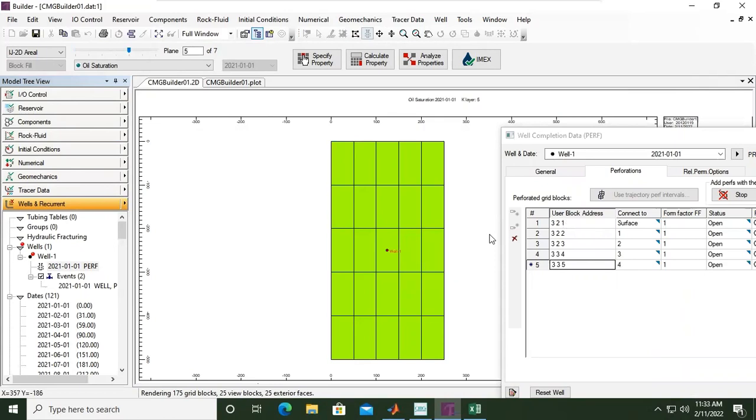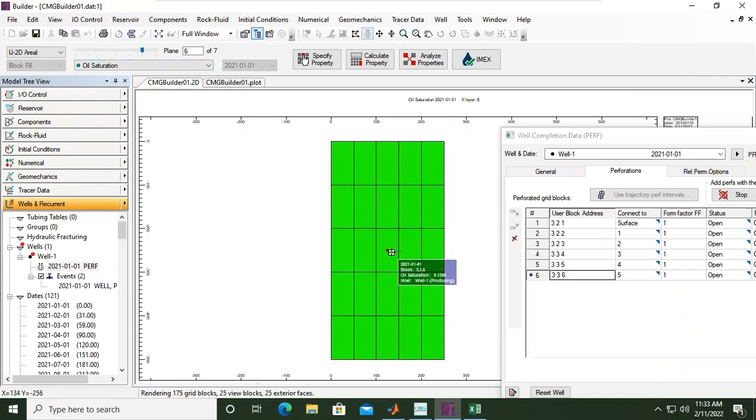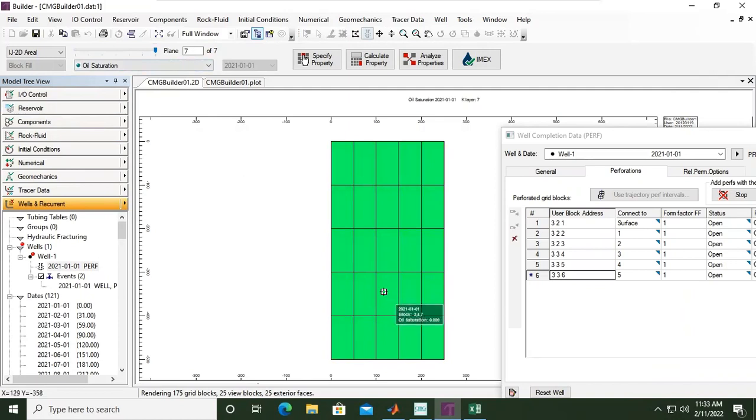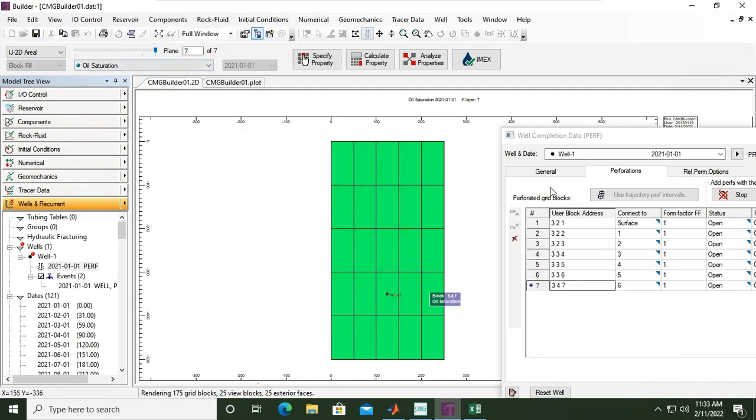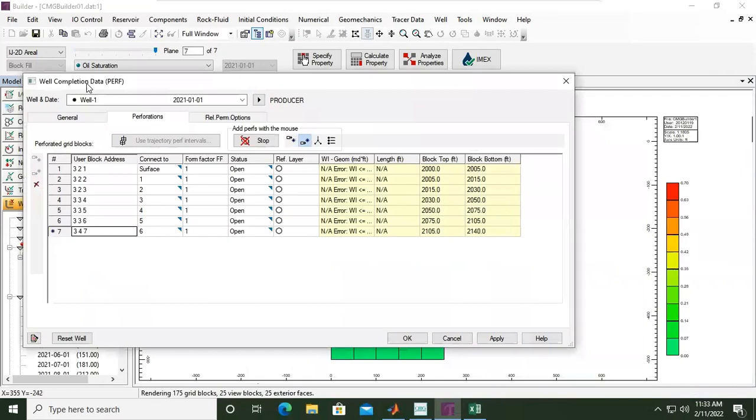Okay, and then at the sixth layer I will set it here. Okay. And lastly, at the last layer I want to put it here. Okay. Alright.